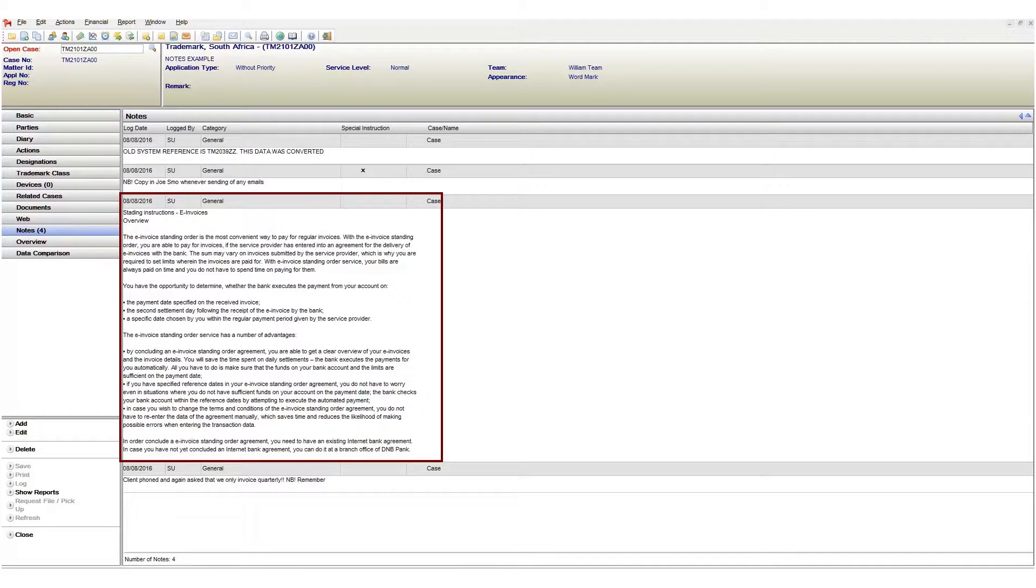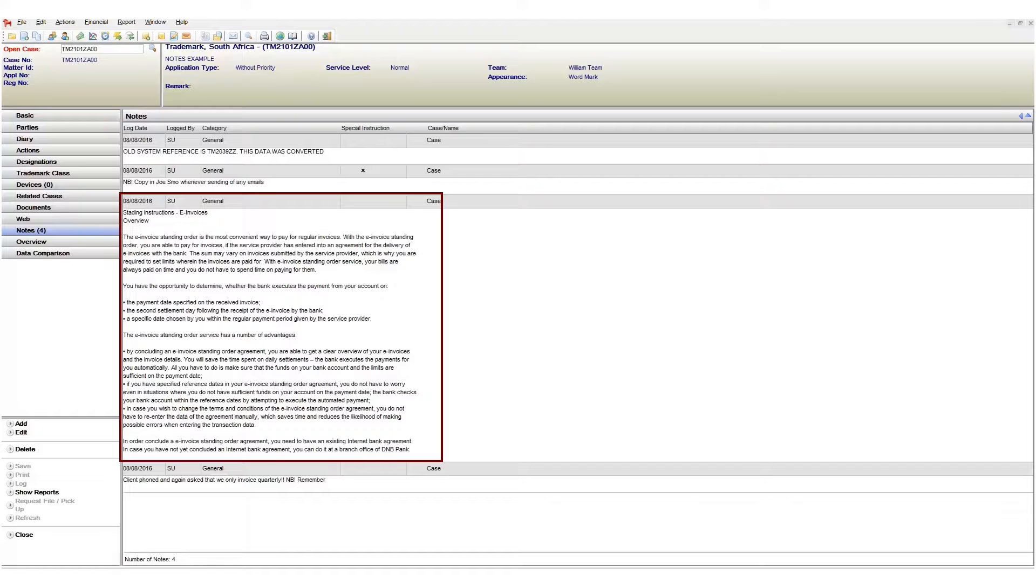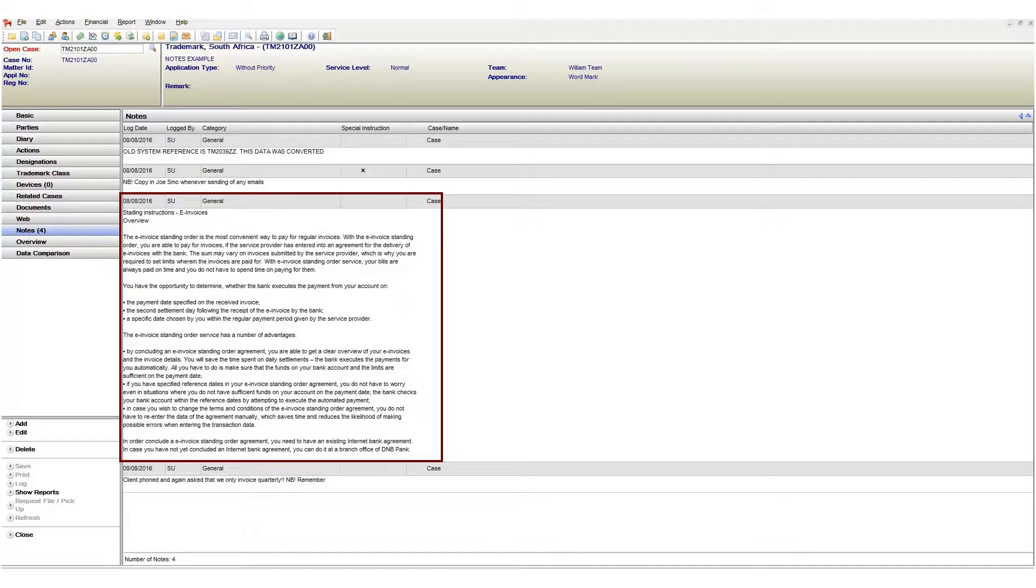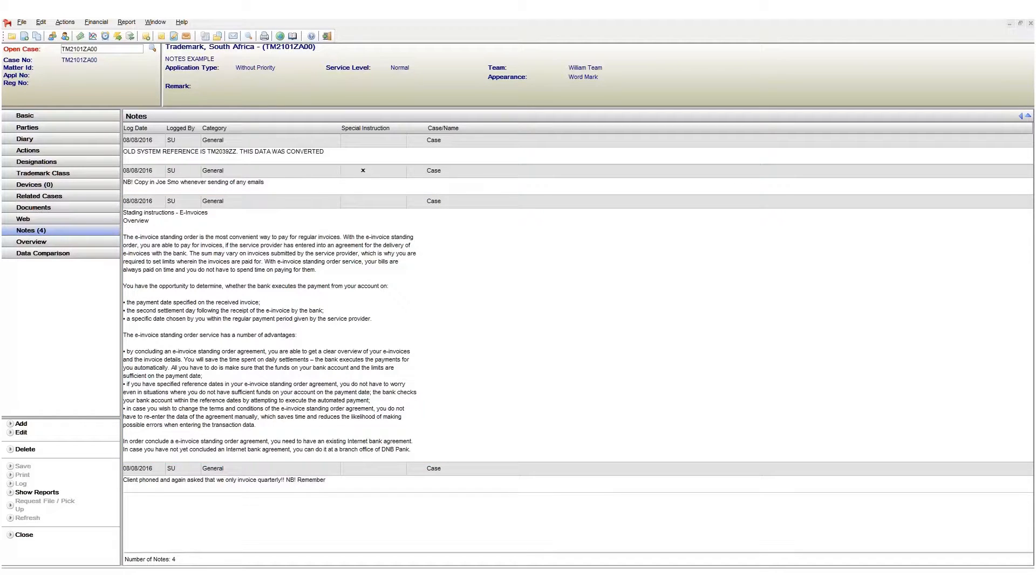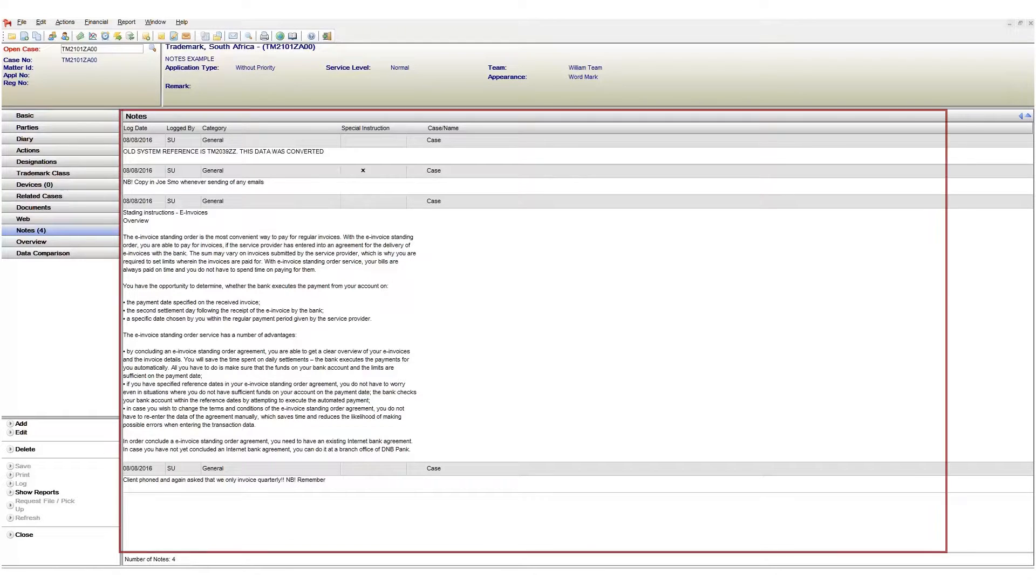Scenarios like client-specific requirements. An example could be that we should always copy in a specific individual when sending emails to client. So many times clients have specific and unique instructions that we need to follow, whether it be reference format, correspondence format or invoicing instructions. These are all things we need to adhere to to keep our clients happy. And we add all this information on the notes page.